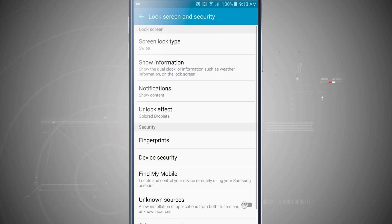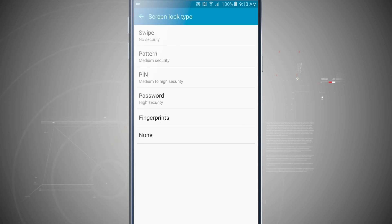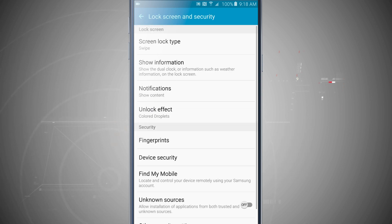Now I've come back out to lock screen security, and if I wanted to, down below I can add in fingerprints and use the fingerprint lock screen which we went over in another video as well.